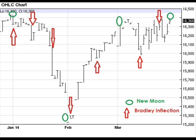Now you take a look at a daily chart of the Dow Jones Industrial Average futures and you apply those Bradley inflection points using the red arrows. What do you see? Notice the correlation. Notice how accurate this is.